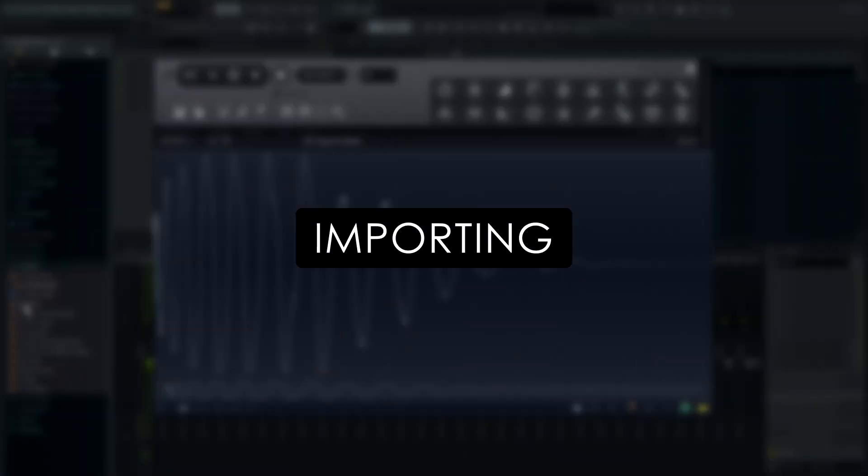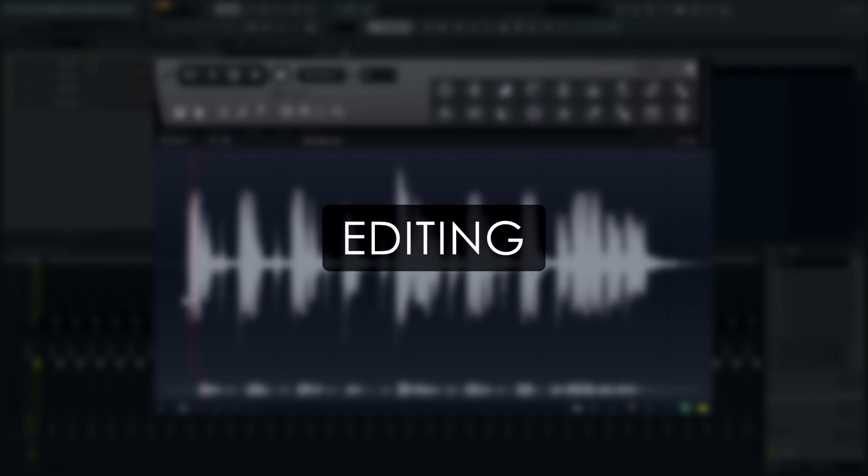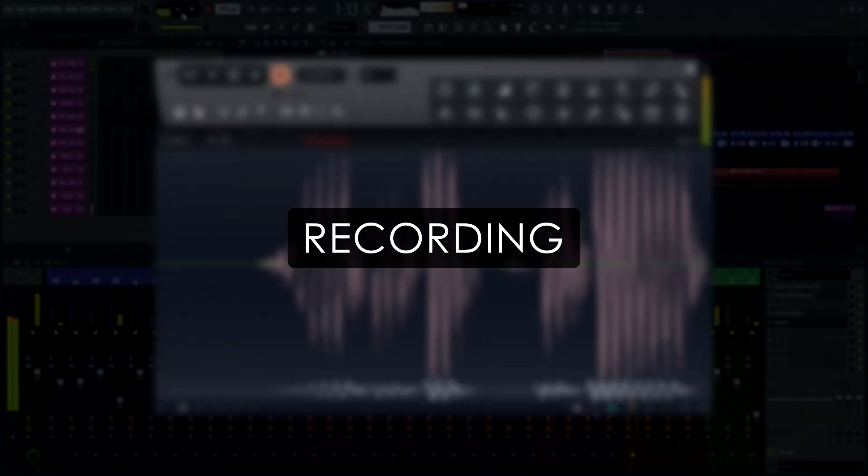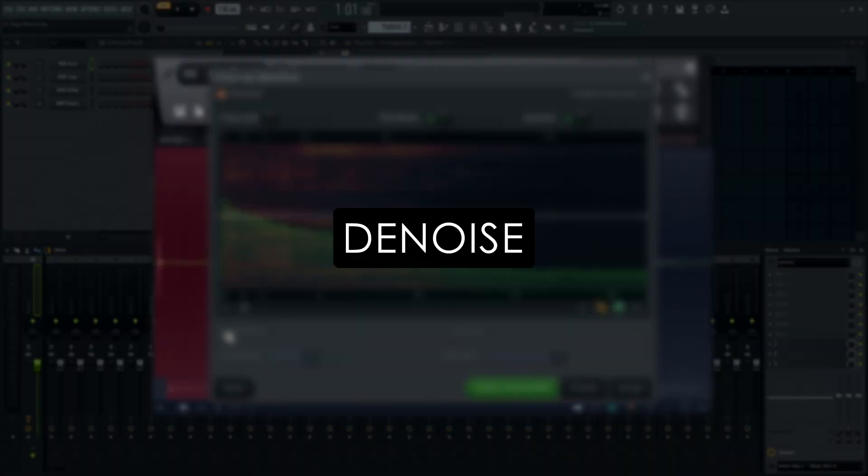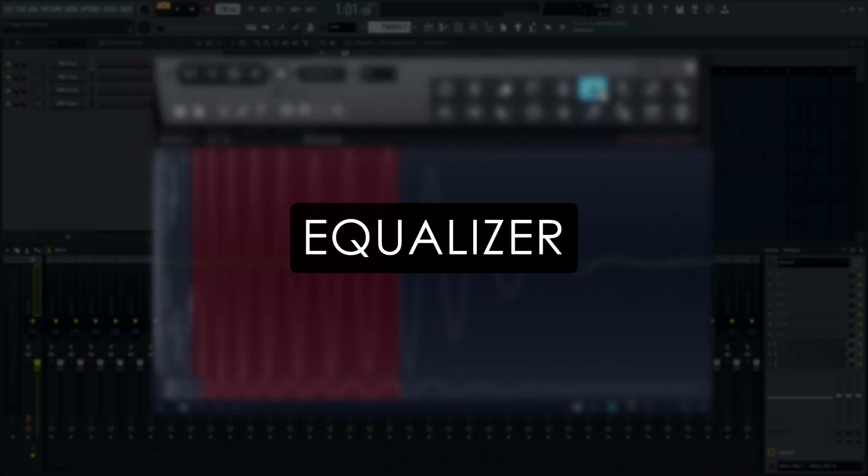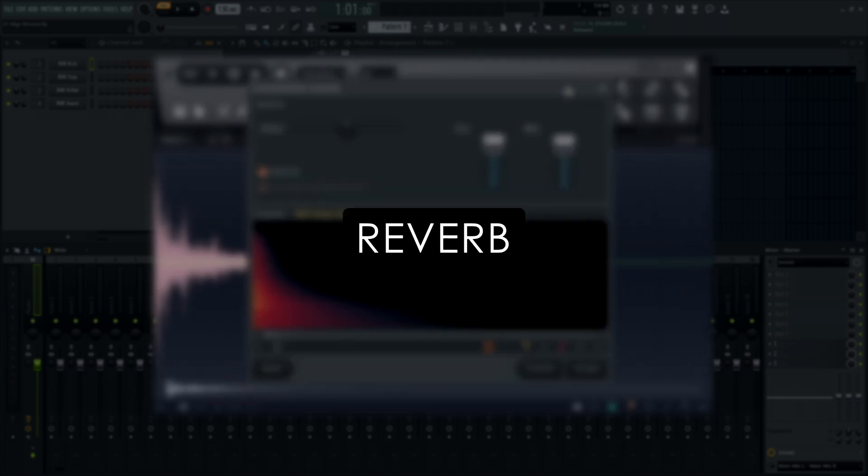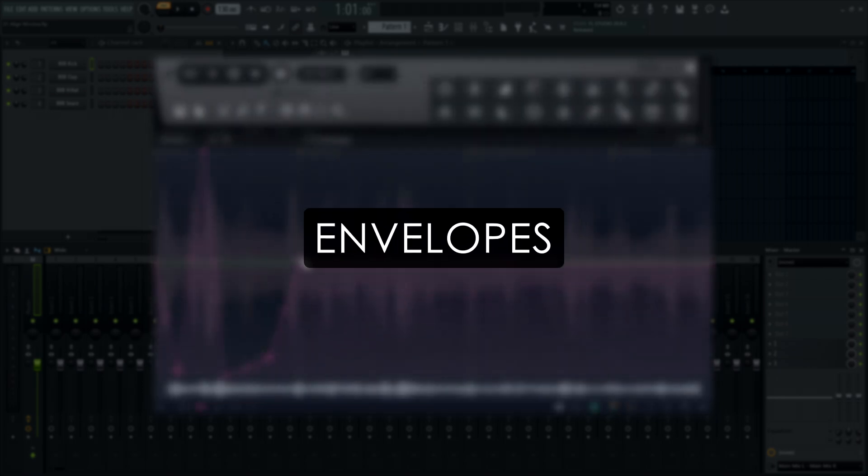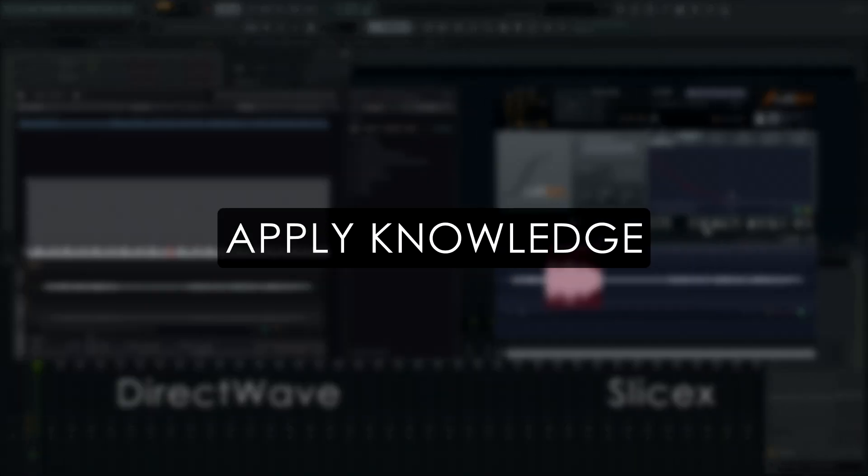In this series, we show you how to import and edit audio samples, export them as files or to FL Studio, how to record audio, analyze the pitch in a sample, how to reduce unwanted noise in a recording, use the integrated equalizer and reverb, how the built-in envelopes work, and how this workflow extends to other parts of FL Studio.